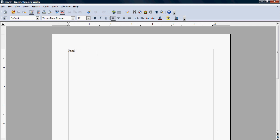Put your name on it first, then professor. You can call me Professor Frank, Rob Frank, you can abbreviate professor. I don't mind. Don't get too creative there. But let's see, the next one is the course and the date. And the date does go in this format.